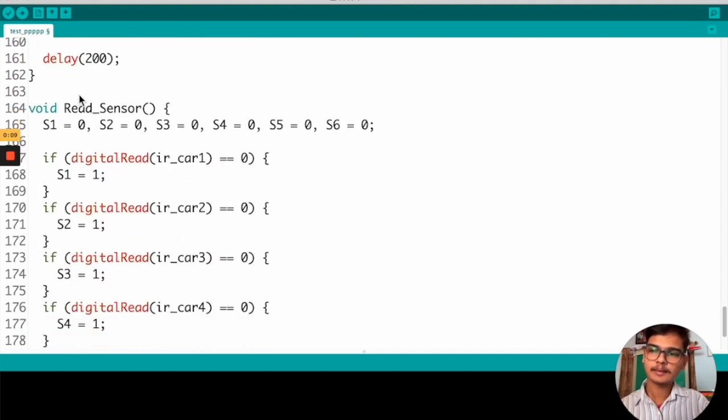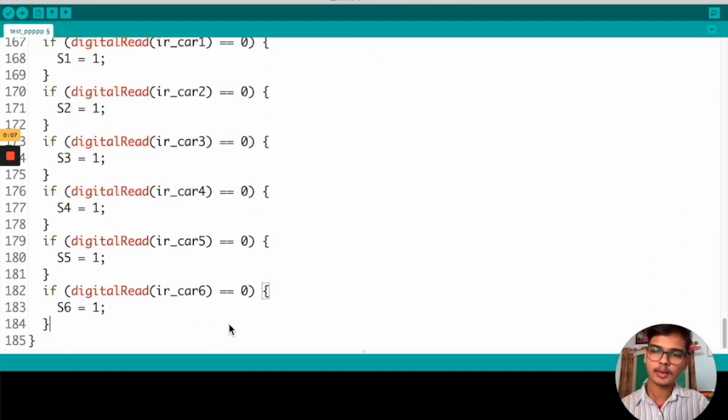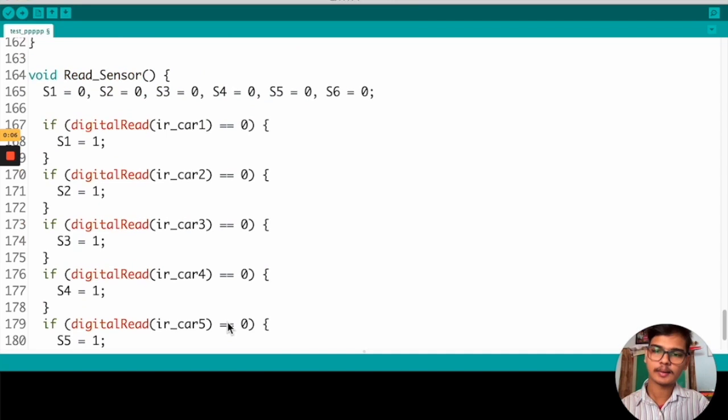And this is the function that we are using to read the data from our corresponding slots.